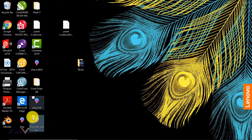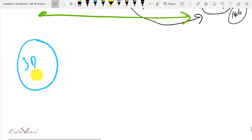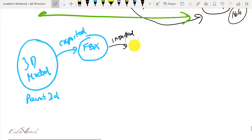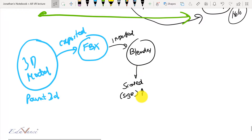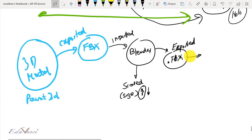Now on the desktop we have a scaled version FBX file. To quickly revise what we've learned: we took a 3D model in Paint 3D and exported an FBX file. Then I imported this FBX file into Blender, where I scaled the 3D model — I increased the size. Finally, I exported this 3D model as an FBX file which is now ready for the Enabler software.